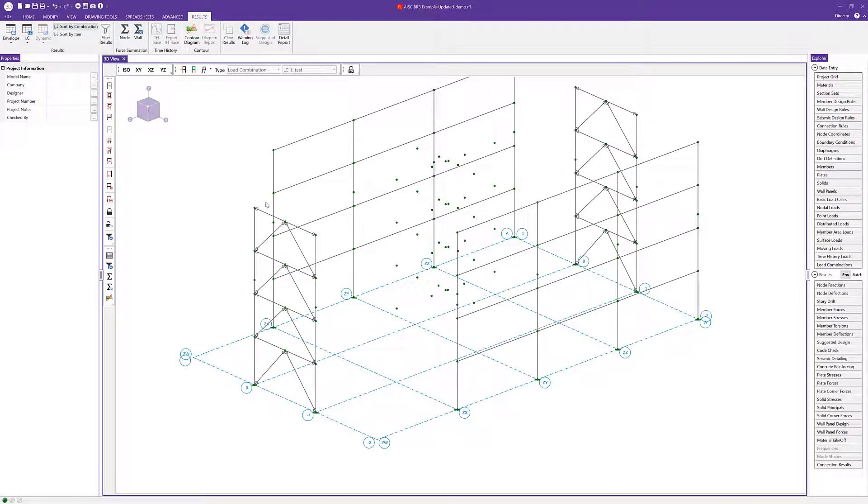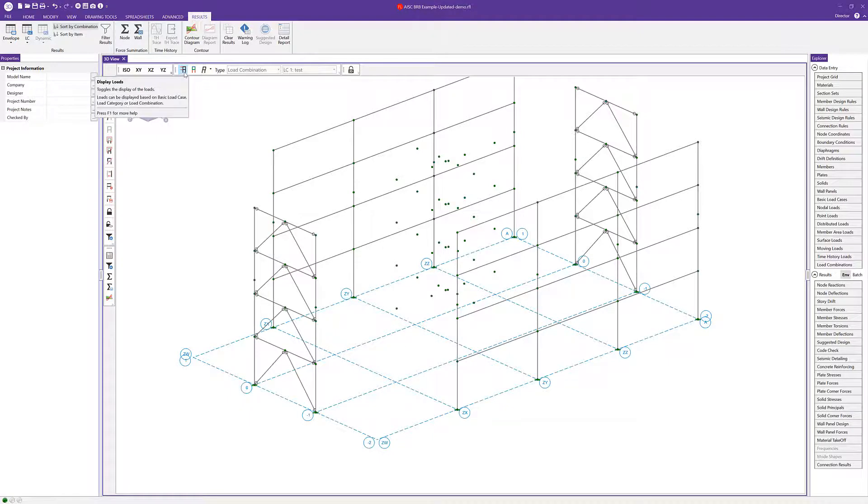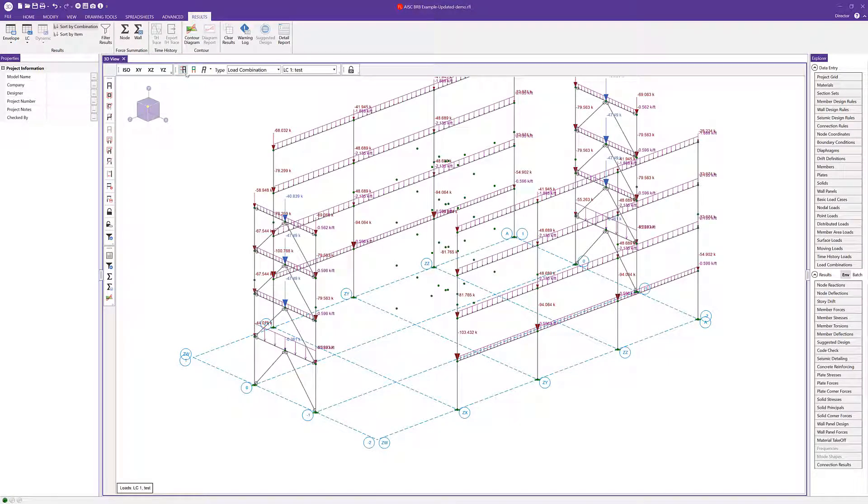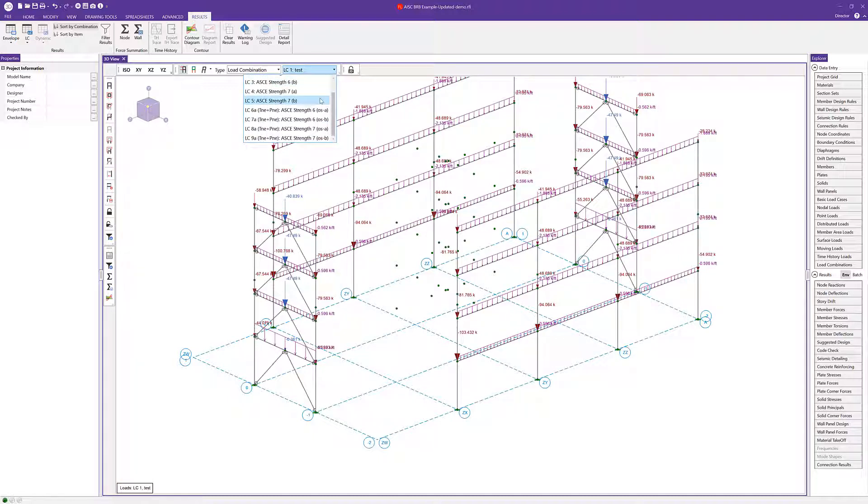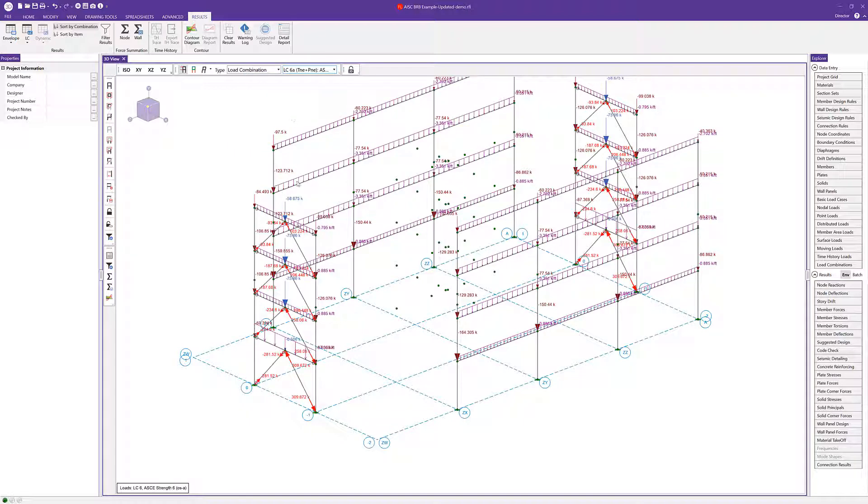One way we can actually view that is if I choose to toggle on the display of my loads here, and I'm going to choose load combination from the type. I'm going to scroll down here in this list, and we'll actually see here from this drop down menu, we've got the full tension and full compression of our brace element.